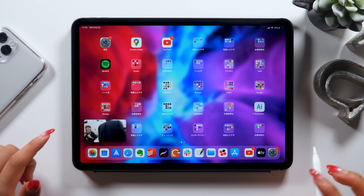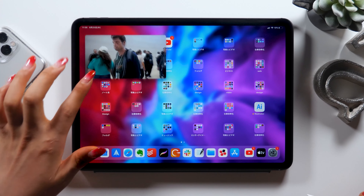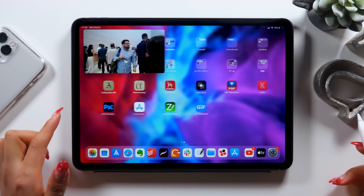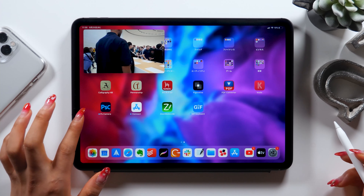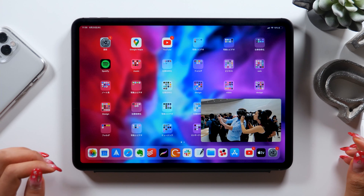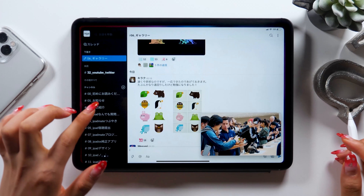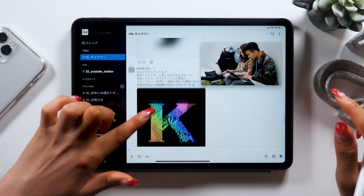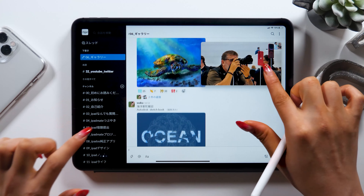Picture-in-Picture is a feature that lets you multitask on your iPad while having a clip somewhere on the screen like this. I have my YouTube screen in the corner right now and this chat app called Slack open at the same time. So just like this, you can send messages while watching the video.